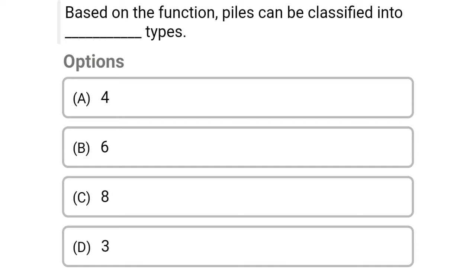Next question: Based on the functions, the pile can be classified into dash types. Option A: 4, option B: 6, option C: 8, option D: 3. The correct answer is option C, 8.